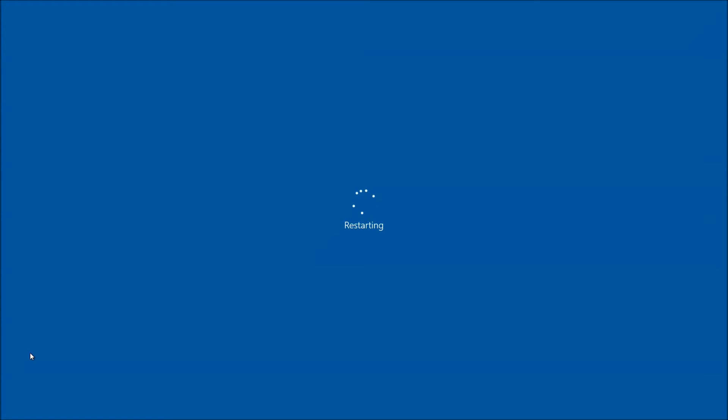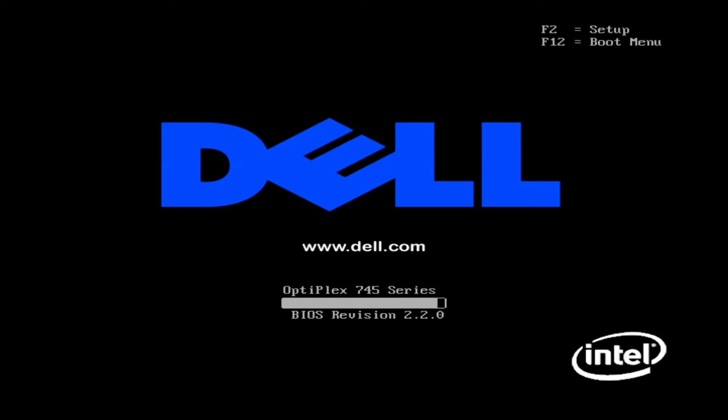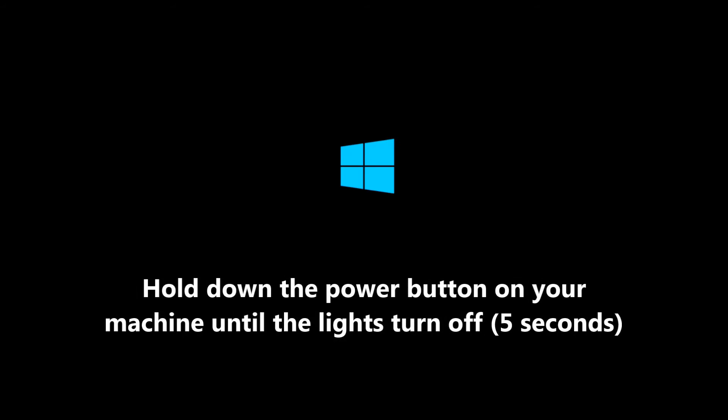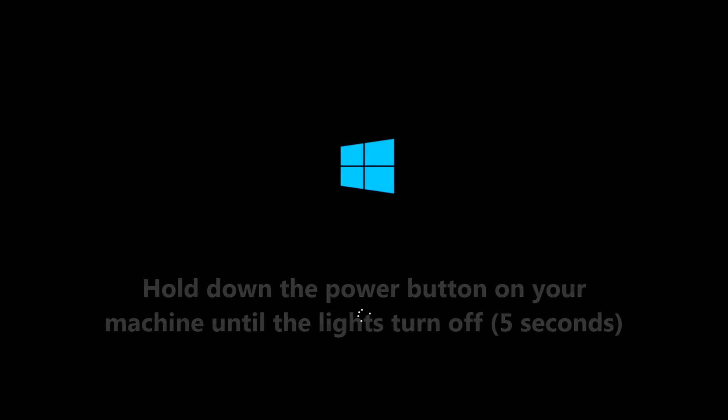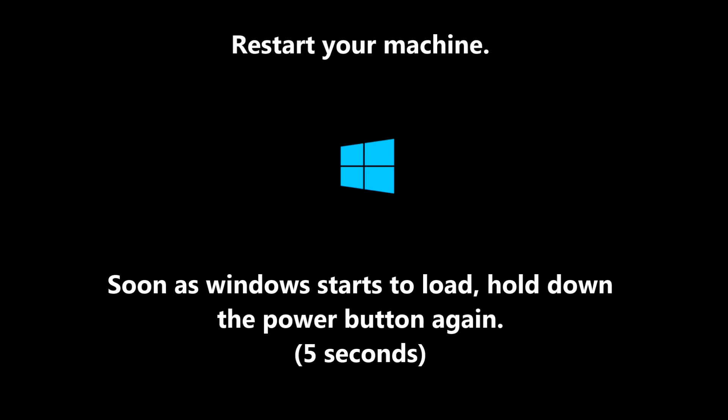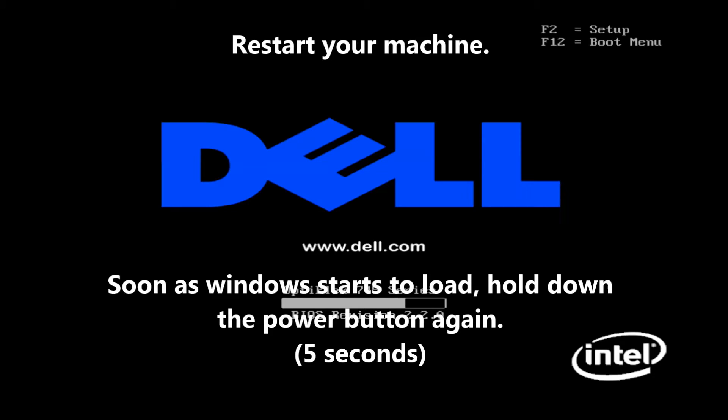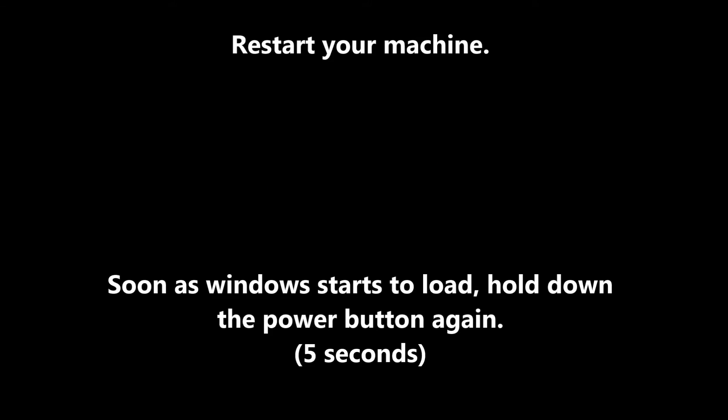But what you want to do is once this restarts and you get the normal loading window as you would see with Windows 10, just like this, as soon as you see this window just go ahead and hold down the power button for roughly about five seconds. The machine will come off, restart, it'll come back to this window. Hold down the power button again for five seconds till it shuts off.